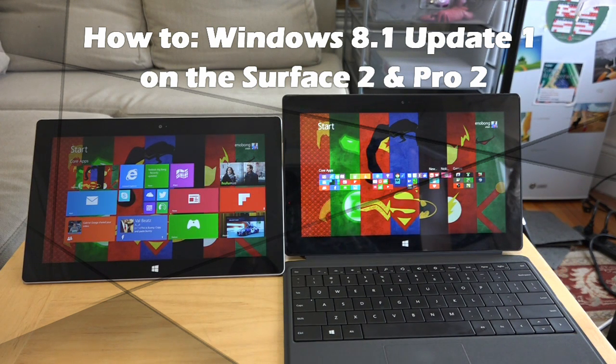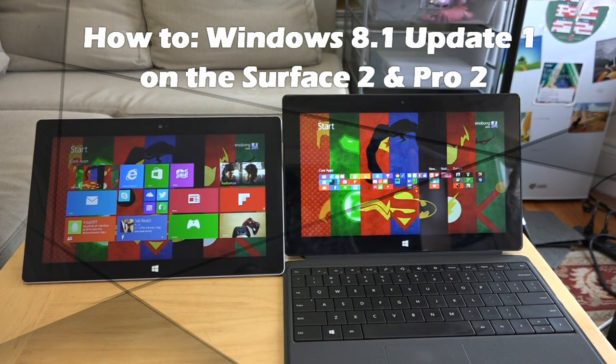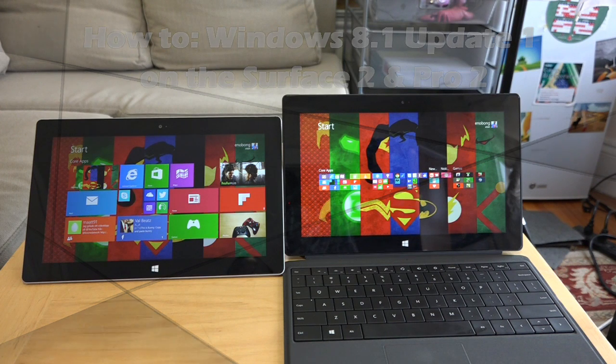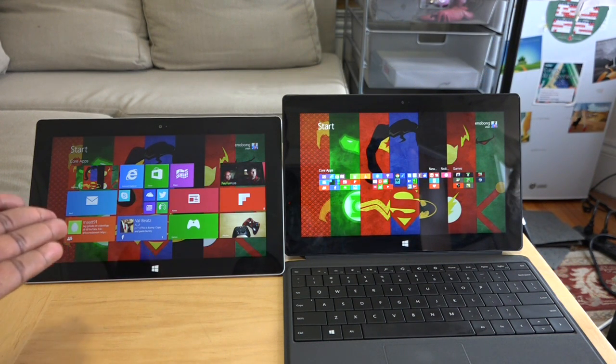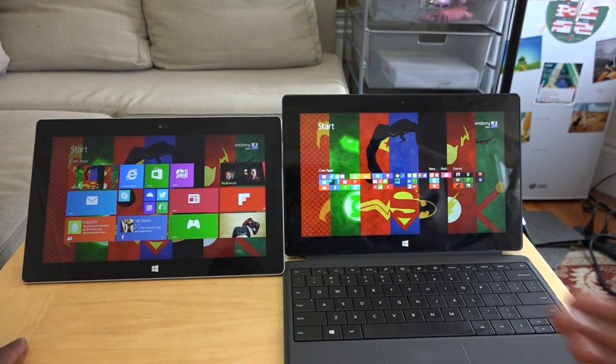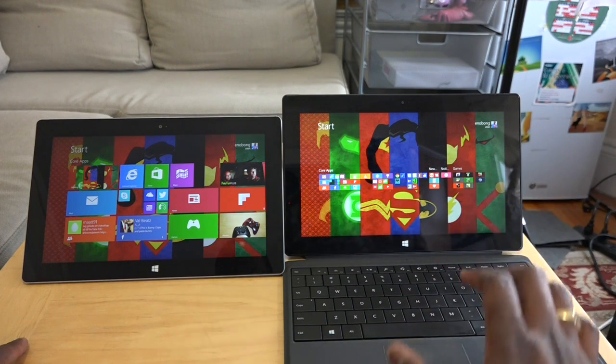Hi guys, this is Thunder E from Board of Work and today I'm going to show you how to update Windows 8.1 Update 1 on your Surface 2 and your Surface Pro 2.